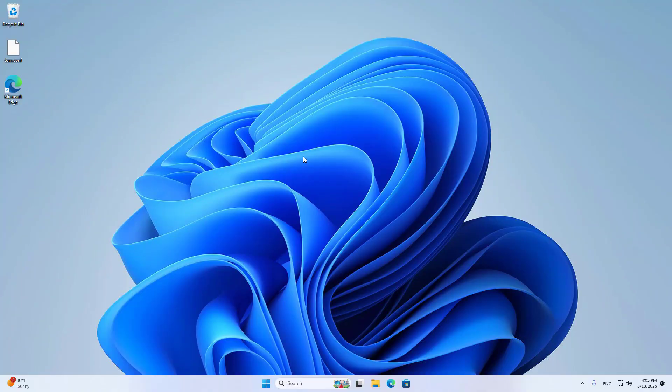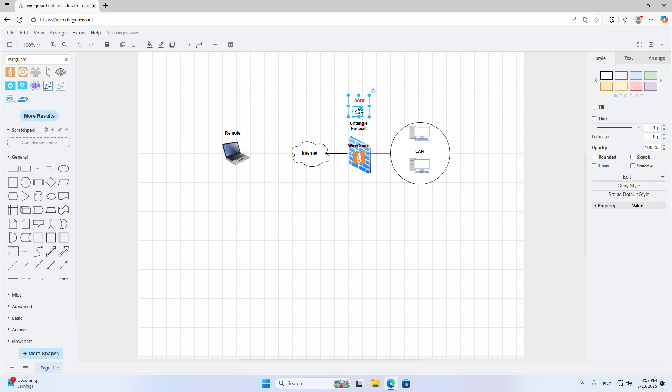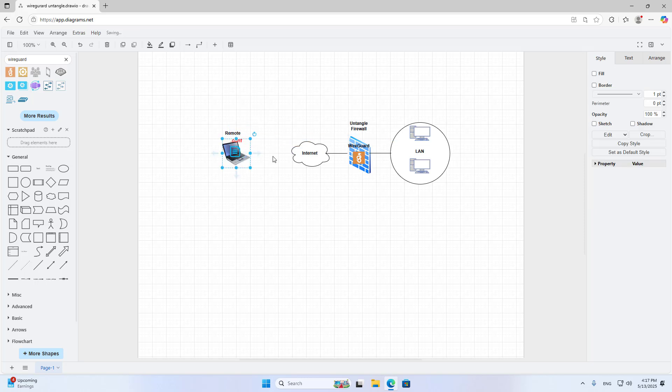You use this file for the client to connect to the server. You send the configuration file from the server to the client somehow.